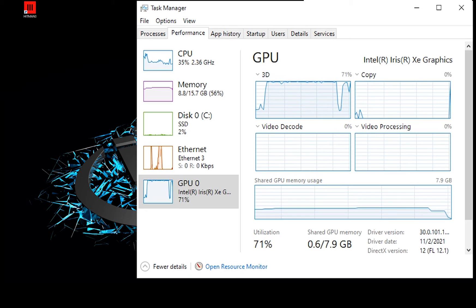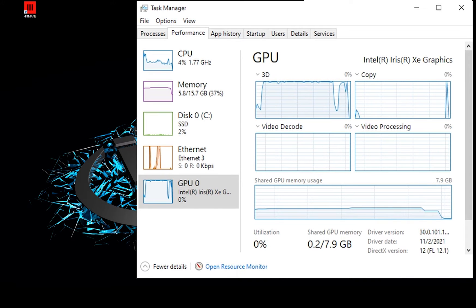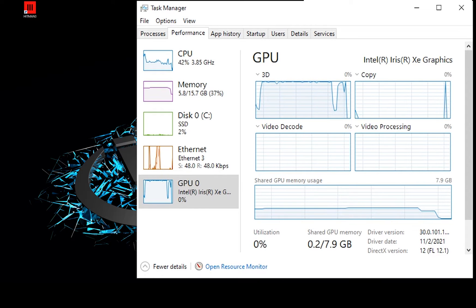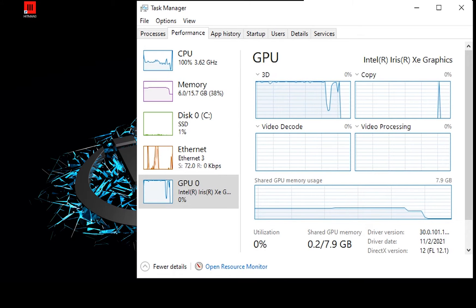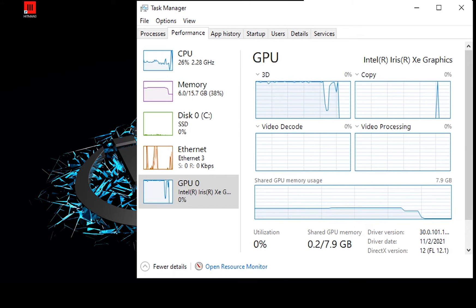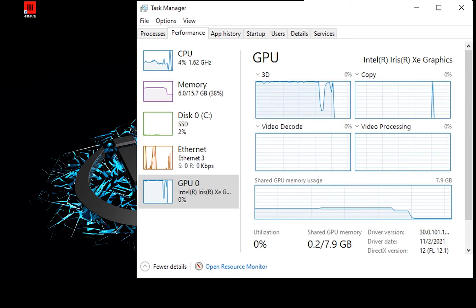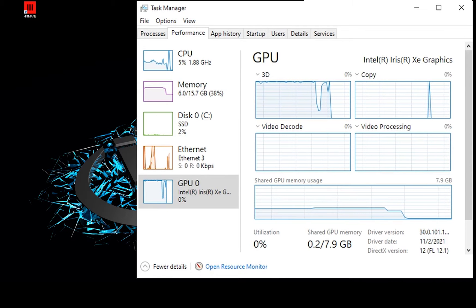As you can tell by looking at the task manager, the laptop system components were pushed to the full limits. I've got this powerful gaming rig with a discrete GPU and it's just sitting idle. Wouldn't it be great if I could harness that additional compute horsepower on my thin and light laptop?